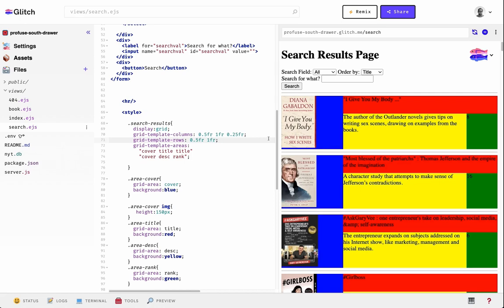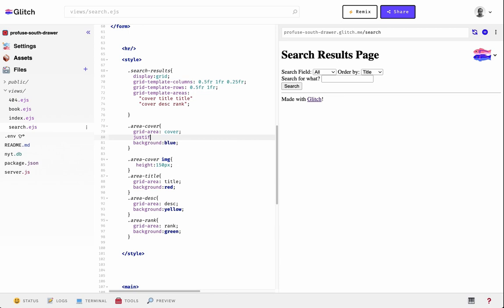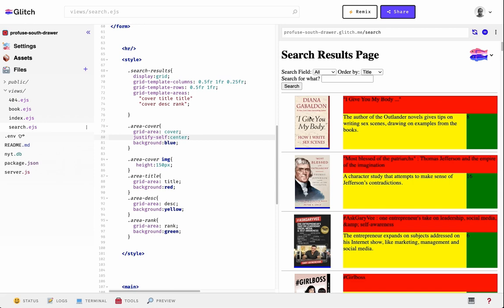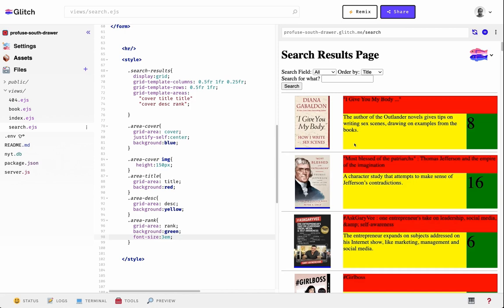Now we're really playing around and structuring this correctly. Let's center the images using that same trick — justify-self: center. Now it's centered. We could play around with everything else — make the rank number bigger, style it however you want.